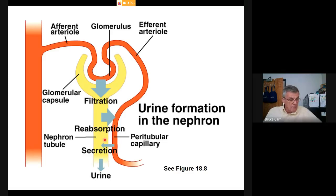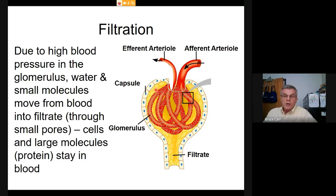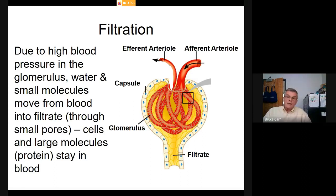In filtration, blood pressure is high; blood flows in through a knot of capillaries and right back out. Red blood cells, white blood cells, large cells, and large proteins are too large to pass through the pores, so they come right back out. But anything small — water, sodium, potassium, chloride, calcium, magnesium, and even glucose — gets pushed out into the filtrate inside the glomerulus through actual pores.